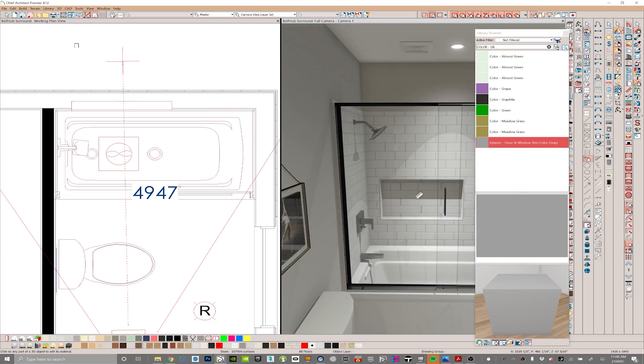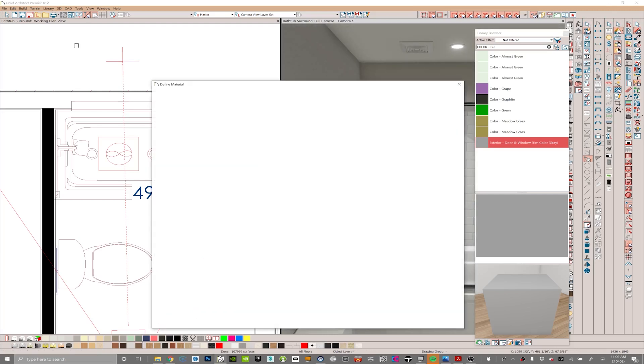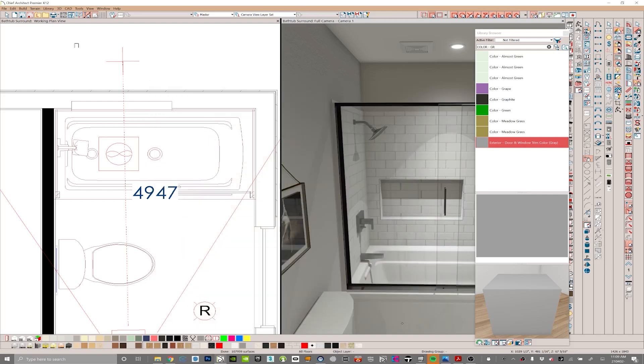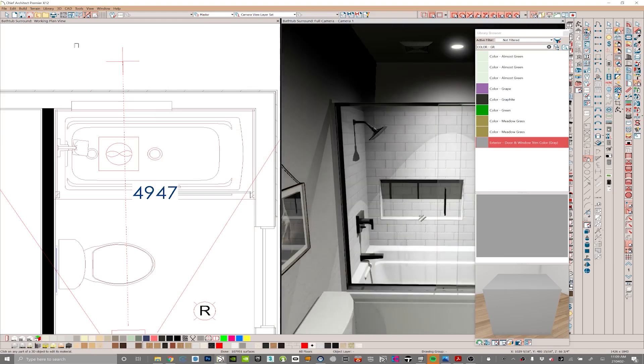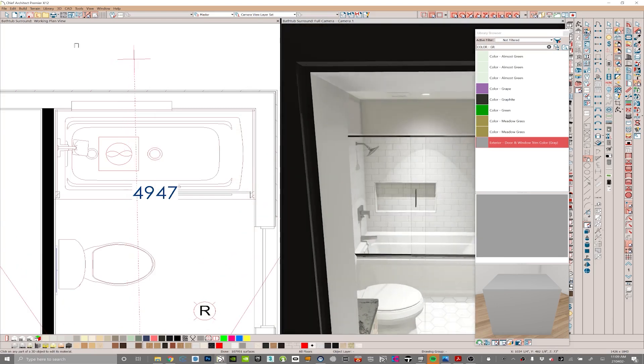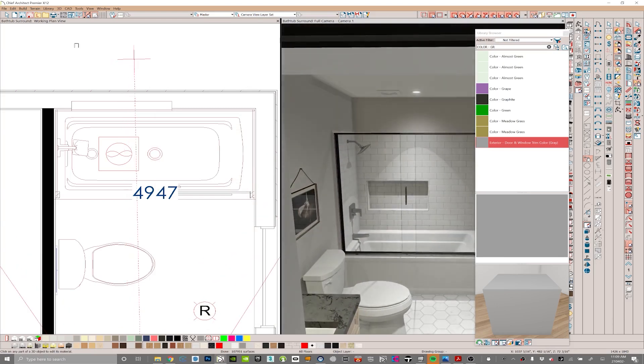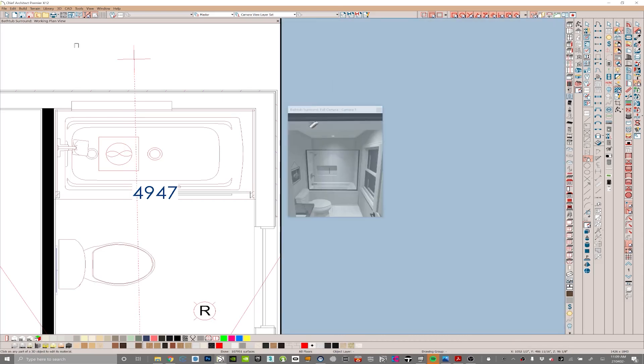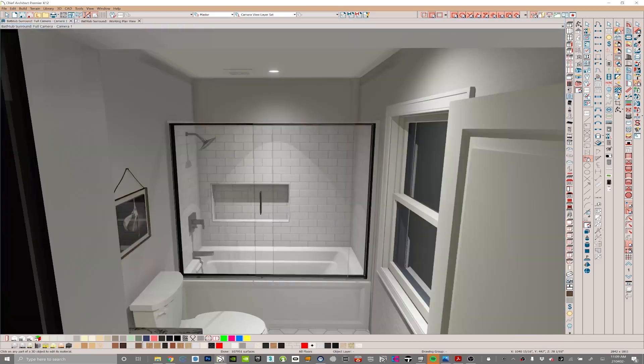Then it's going to truncate that back down to the correct size. So there you go. What this ends up doing is it's a really good-looking niche and shower assembly. Let's take a look at this in 3D.